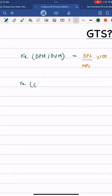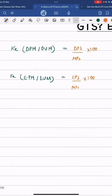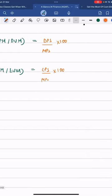Then we have the earnings price model, also known as the earnings valuation model. As the name suggests, the formula for the same is earnings represented by EPS, price represented by MPS into 100. Hushyar Bachcha, it is nothing but the earnings yield ratio, or the reciprocal of the PE ratio.